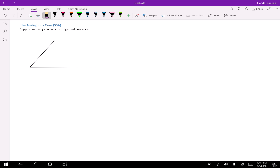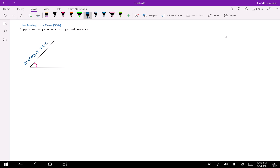This is the ambiguous case — side-side-angle — where the angle is a non-included angle. Suppose we're given an acute angle and two sides: an adjacent side and the length opposite of the angle. There are four possibilities for the location of the opposite side.